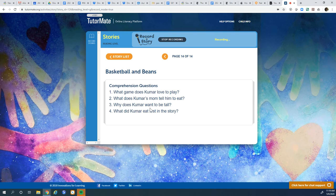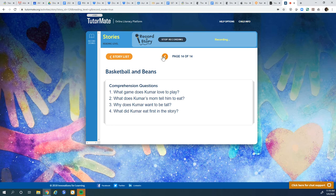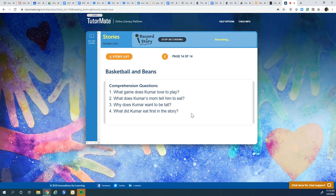Why does Kumar want to be tall? Do you remember why he wants to be tall? Derek Jordan's tall, and what does that help him do? Helps him be a good basketball player. So Kumar wants to be tall, too.